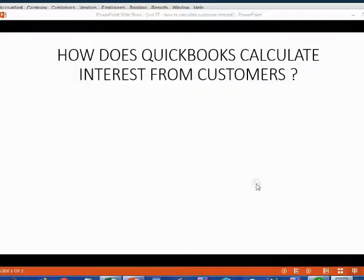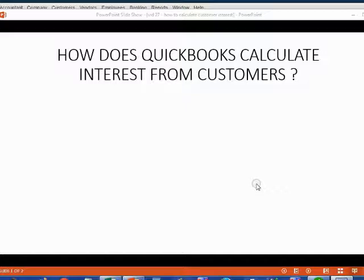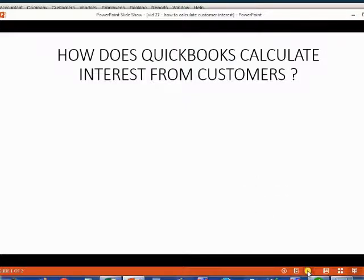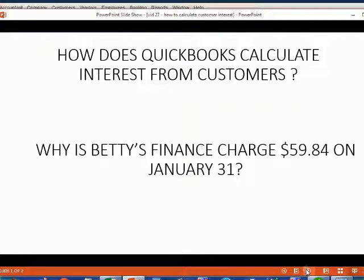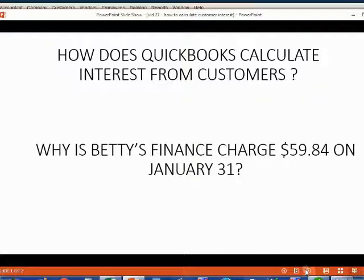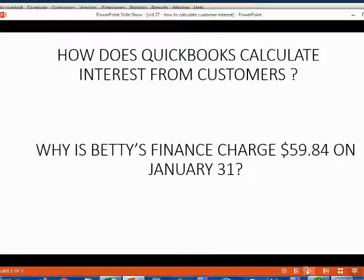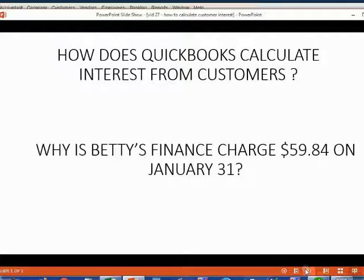How does QuickBooks calculate interest from customers? In our previous video, we determined that Betty's finance charge would be $59.84 on January 31. Well, how do we know that's right? How do we know exactly what QuickBooks is doing to calculate the interest and find that number?